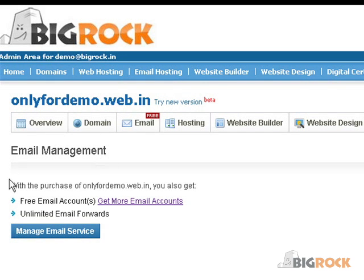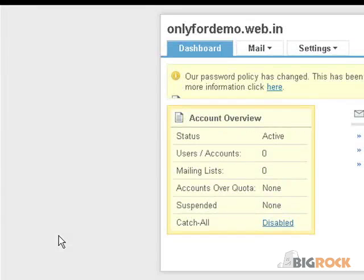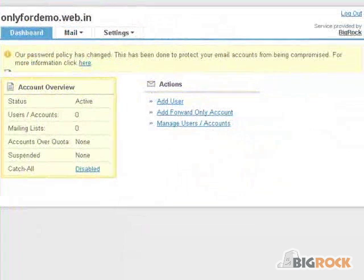Clicking on the Email tab will bring up the free email service interface. Next click on the Manage Email Service button. The free email service will be activated when you click on Manage Email Service for the first time. The system automatically verifies your domain name ownership if the domain's name servers or MX records are pointing to BigRock servers.